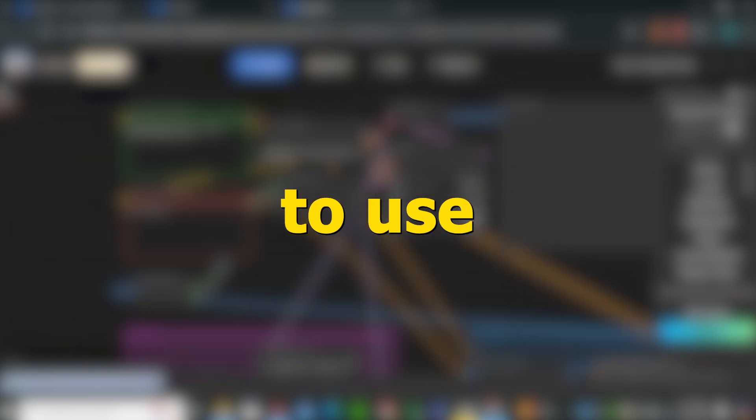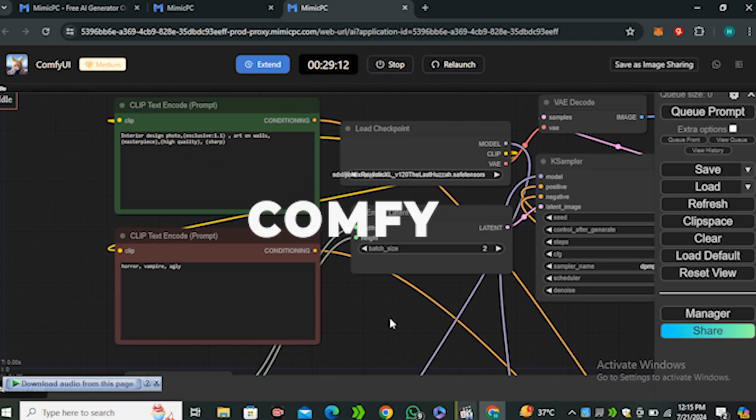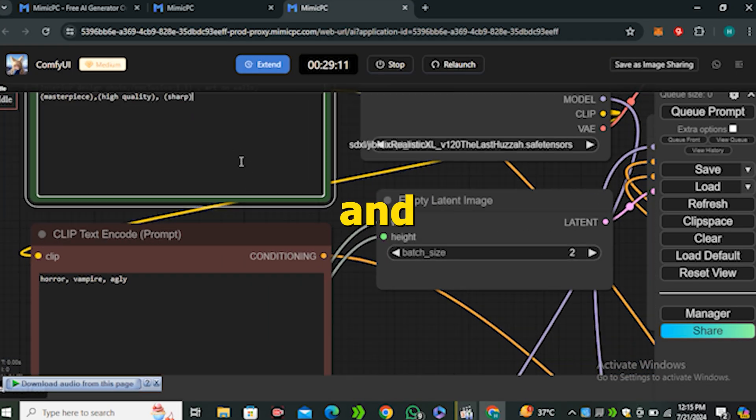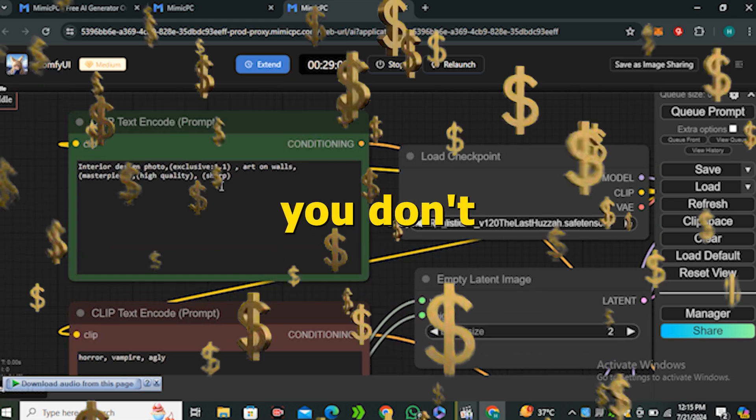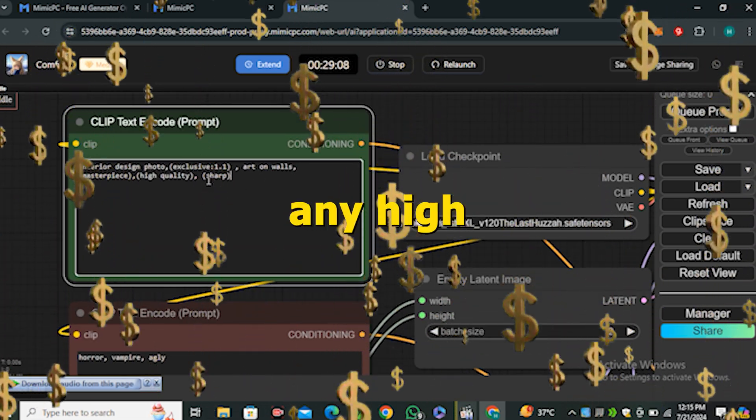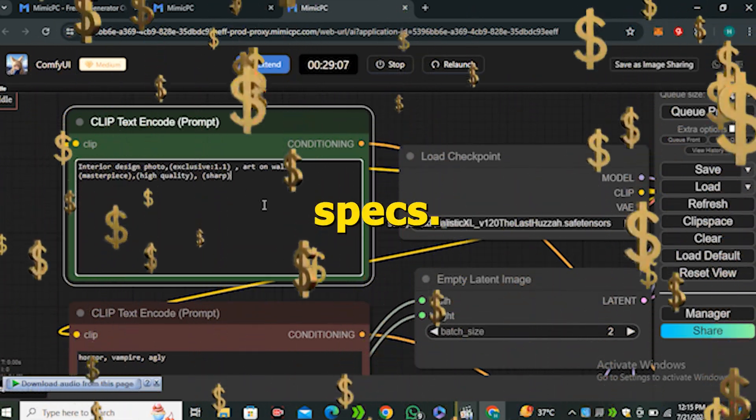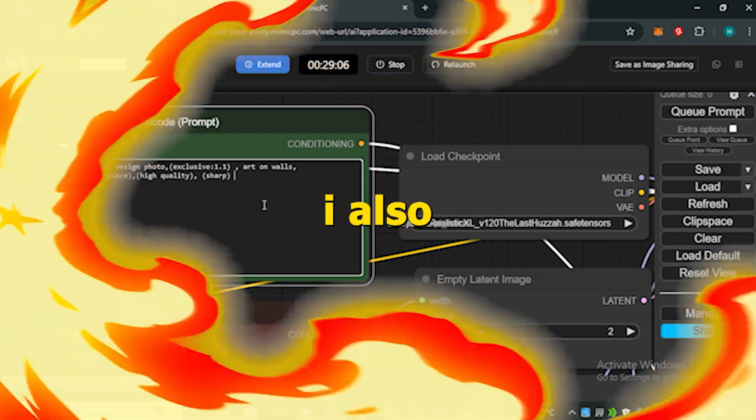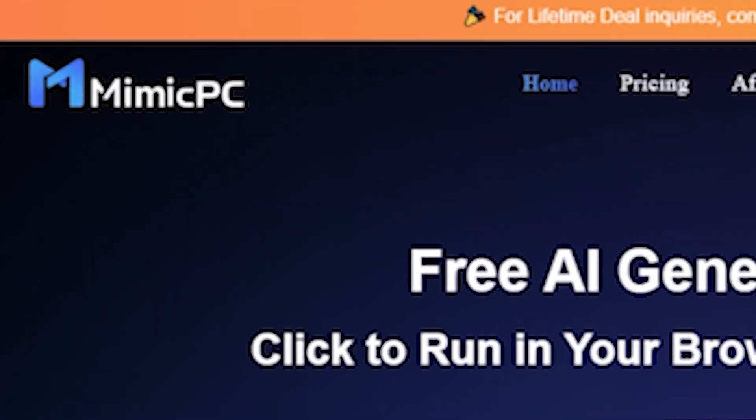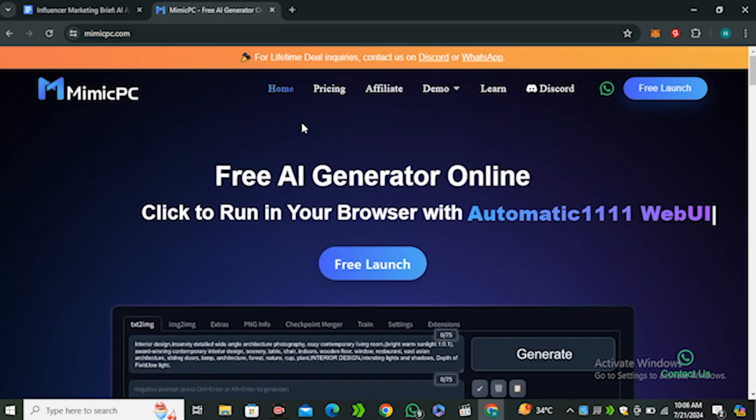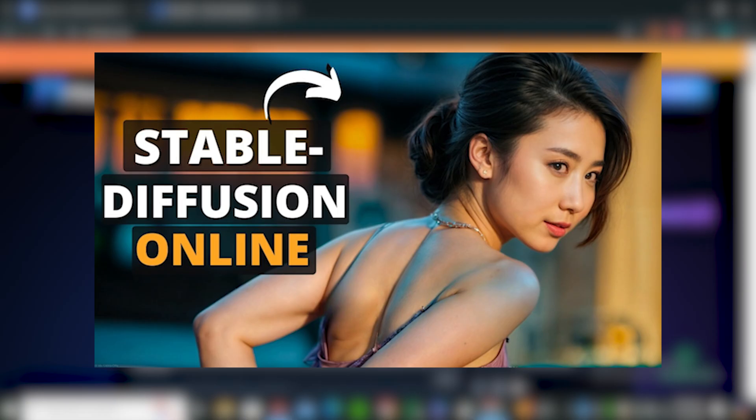Okay, so today I'll share a method to use ComfyUI online and you don't need any GPU for that. You don't have to pay for any high-end specs, and in this video I also have a giveaway for all of you, so stay tuned for that.